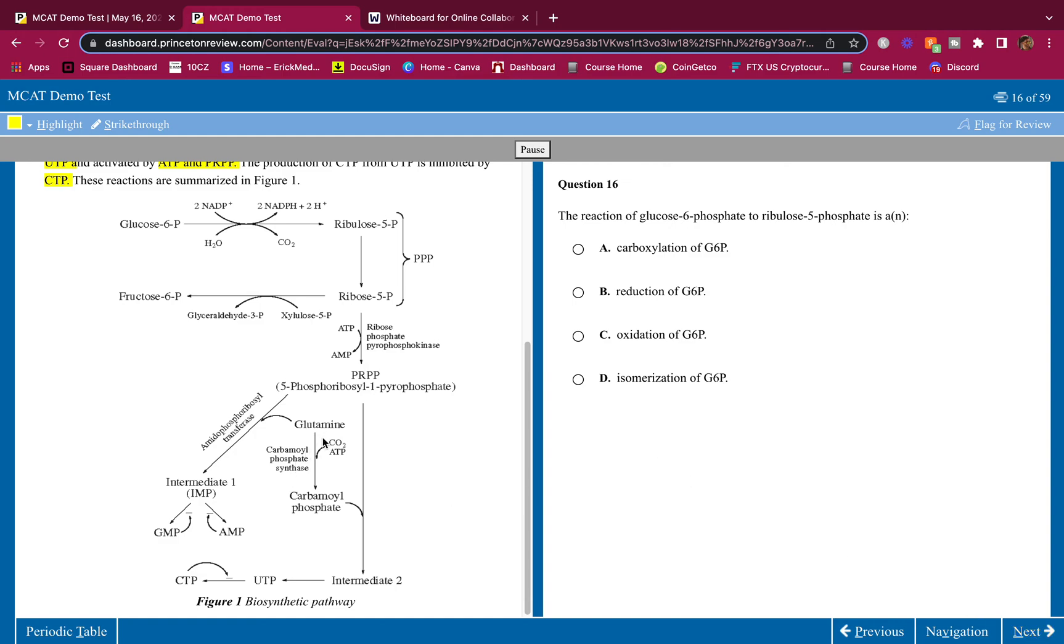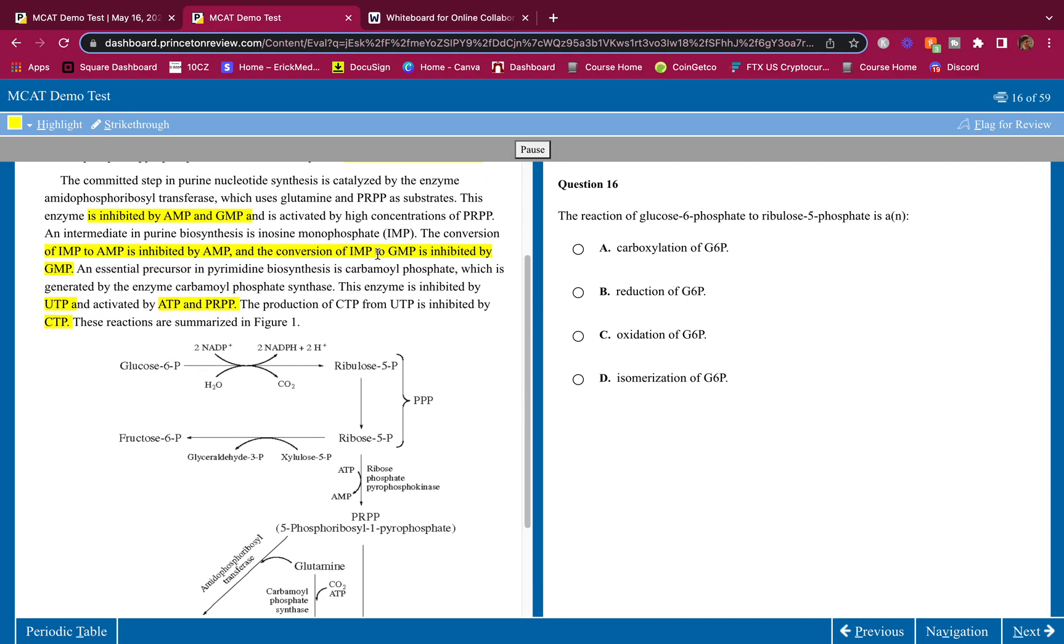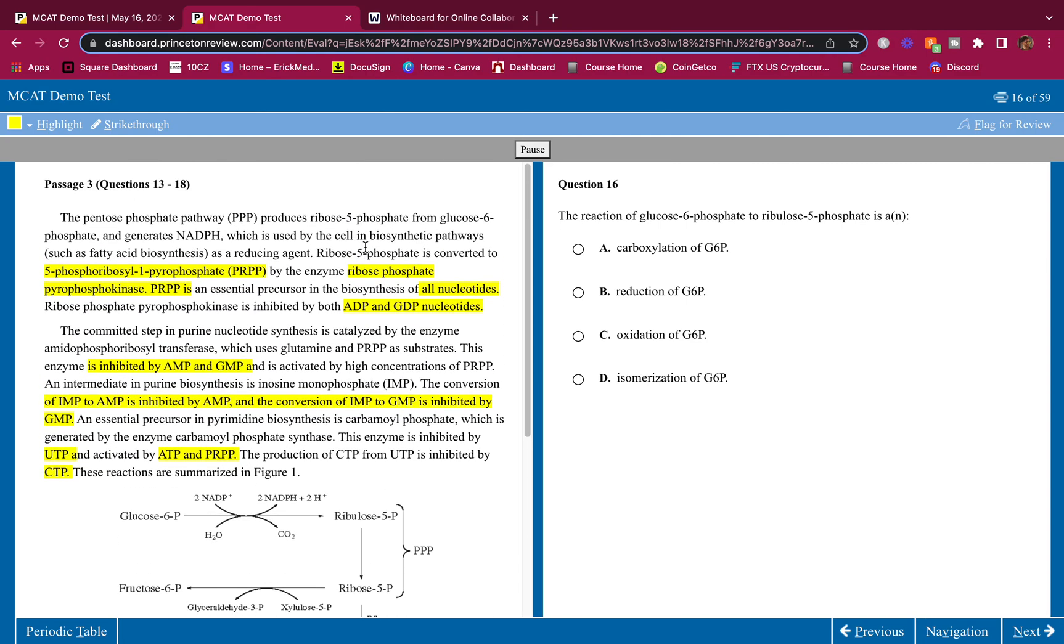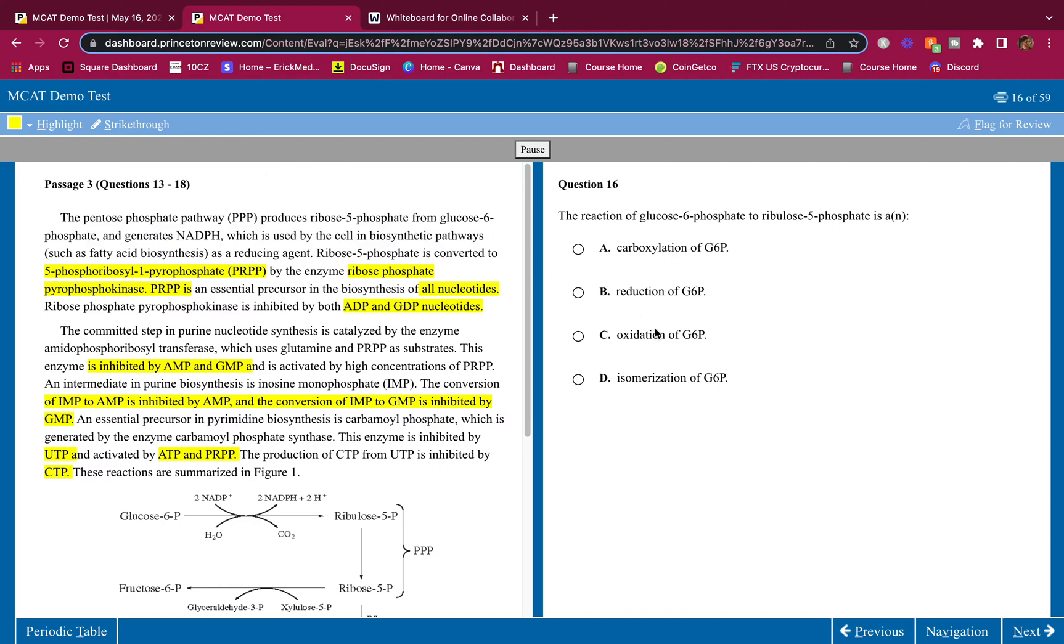The reaction of glucose-6-phosphate to ribulose-5-phosphate is an oxidation of G6P. I'm pretty sure they tell us that as well. I knew this, but they tell us that right here. If we're generating NADPH, we're reducing NADP+, and we're oxidizing the glucose-6-phosphate, oxidation of glucose-6-phosphate.